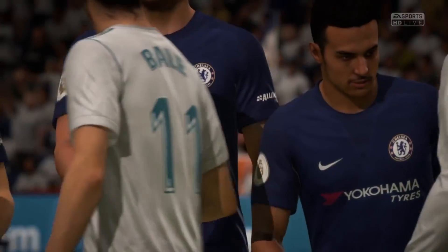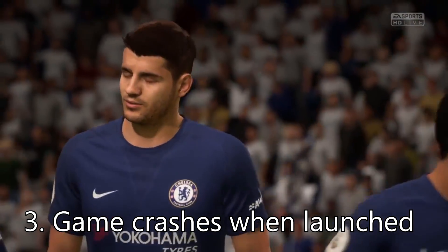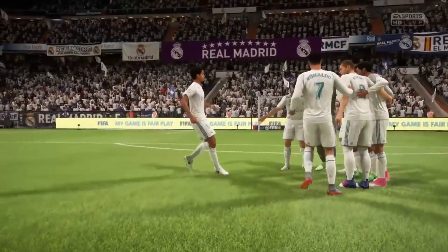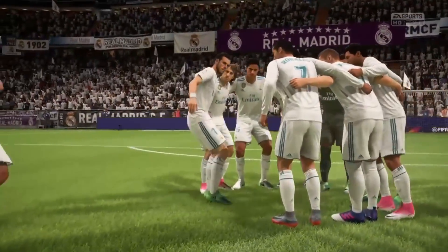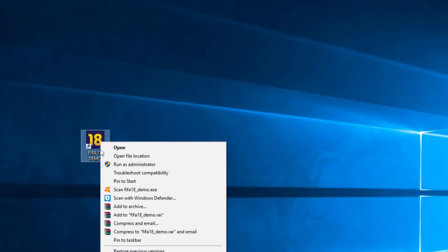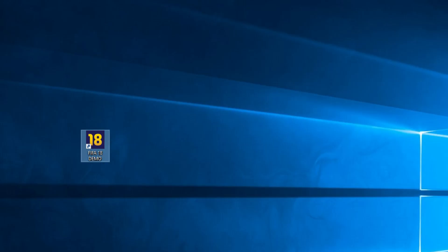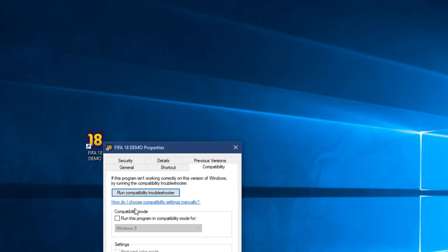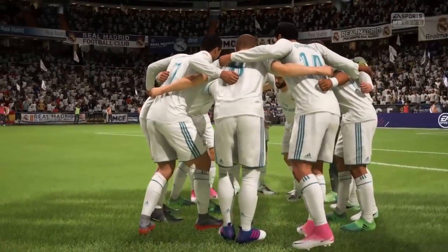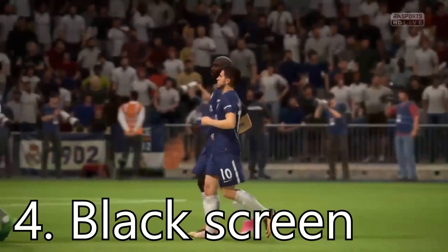Another issue that may occur when playing the game is the game crashing when it is launched. This issue has a very simple solution — you just have to change the compatibility mode. Right-click the FIFA 18 icon, click on Properties, go to the Compatibility tab, select 'Run this program in compatibility mode' and choose Windows 7, then Apply and OK. Start the game and it should open.